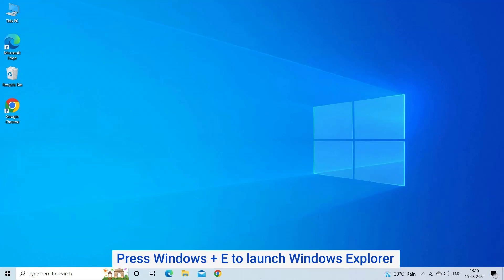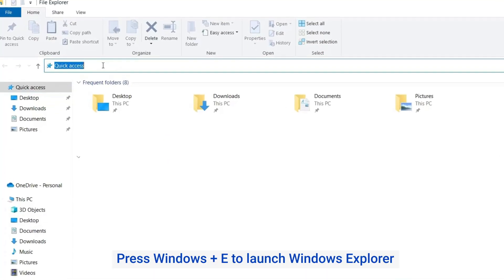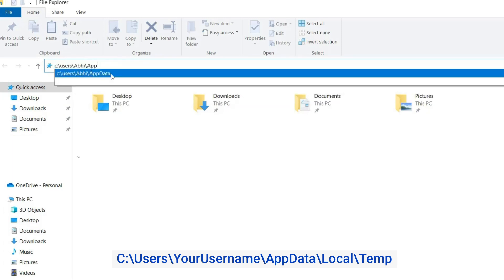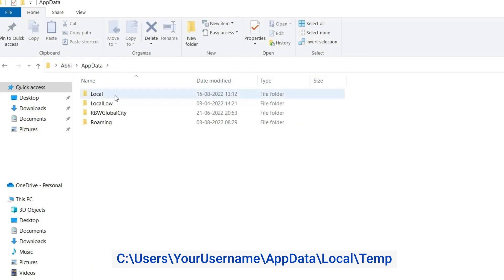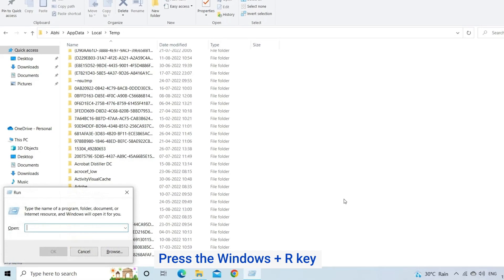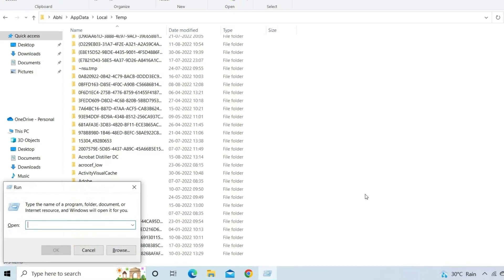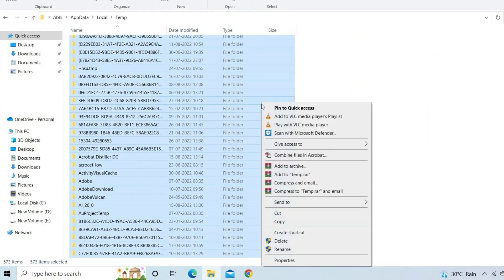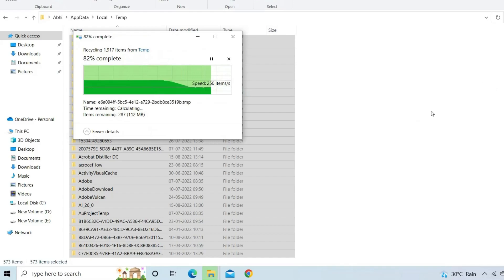Press Windows + E to launch Windows Explorer, then navigate to: C:\Users\[YourUsername]\AppData\Local\Temp. Alternatively, press Windows + R, type %temp% in the Run box, and click OK. In the opened window, select all files and delete all temp files.